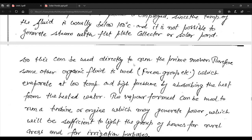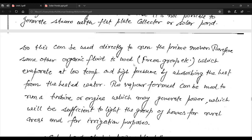The organic fluid vapor is used to run a turbine or engine, generating power sufficient to light groups of houses in rural areas and for irrigation purposes.